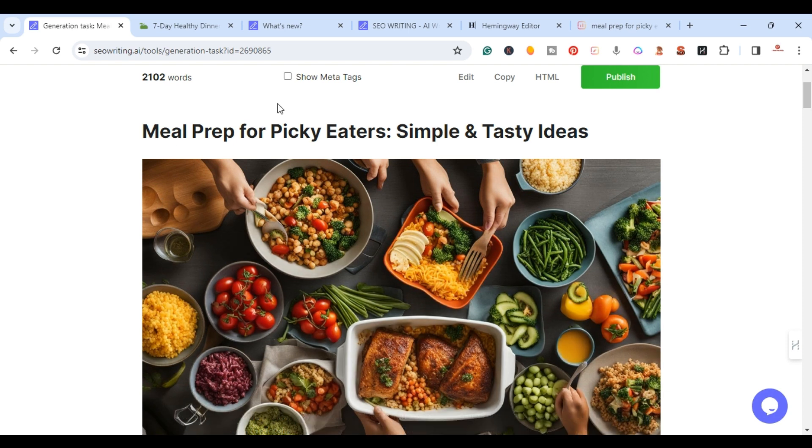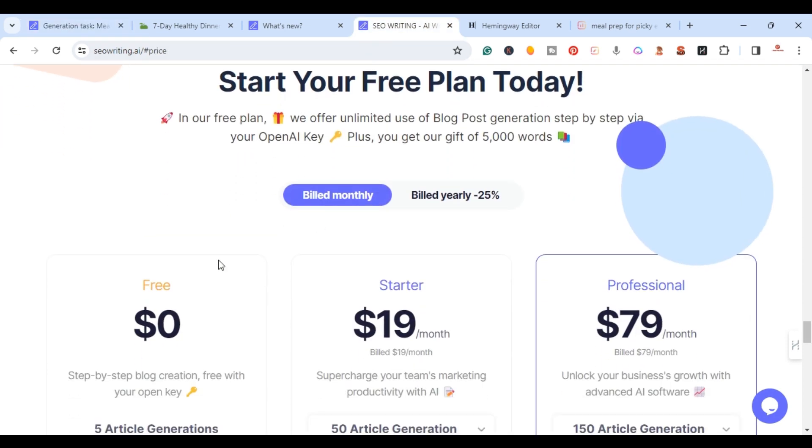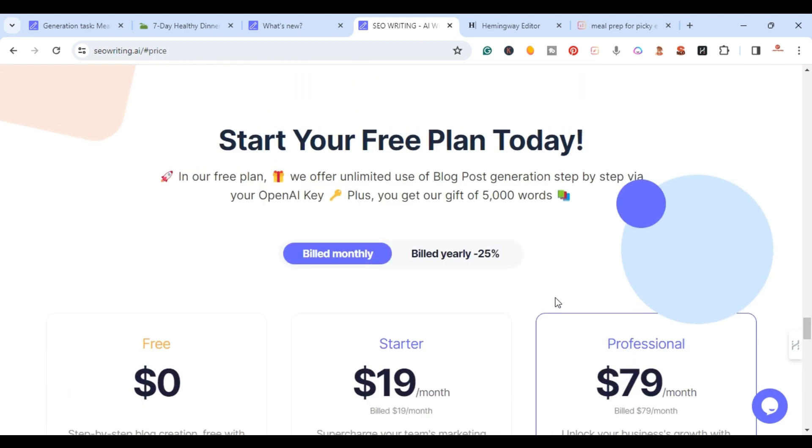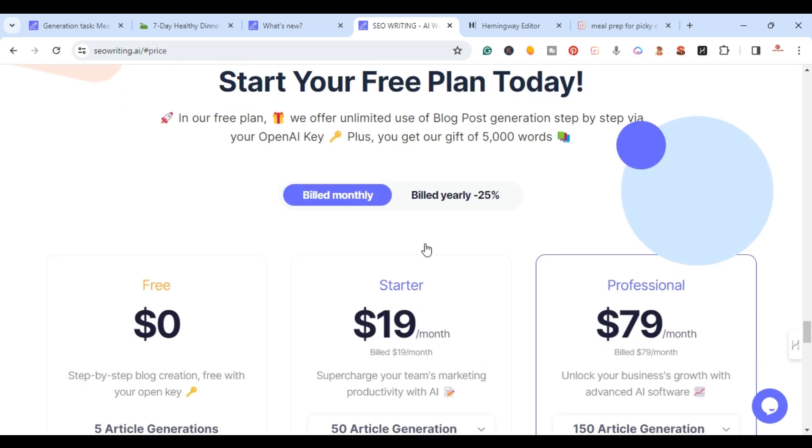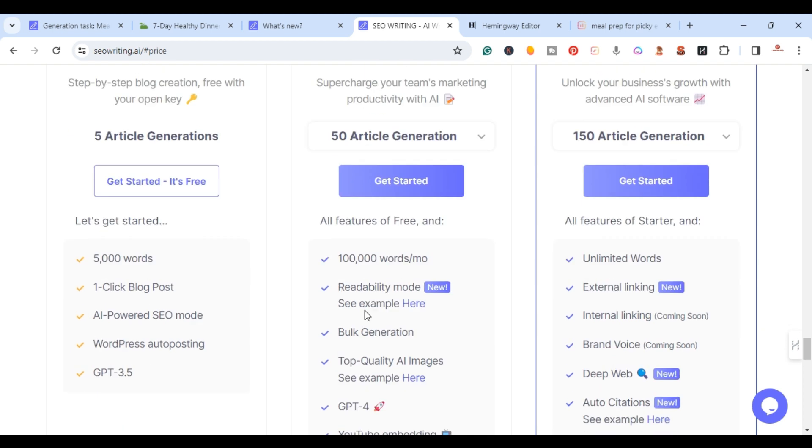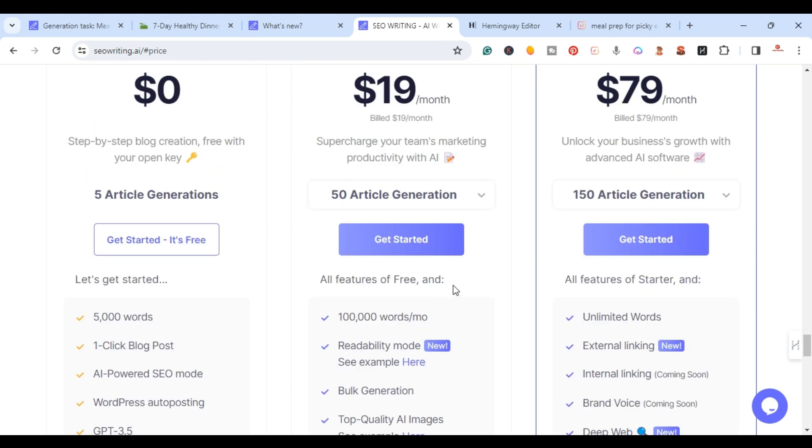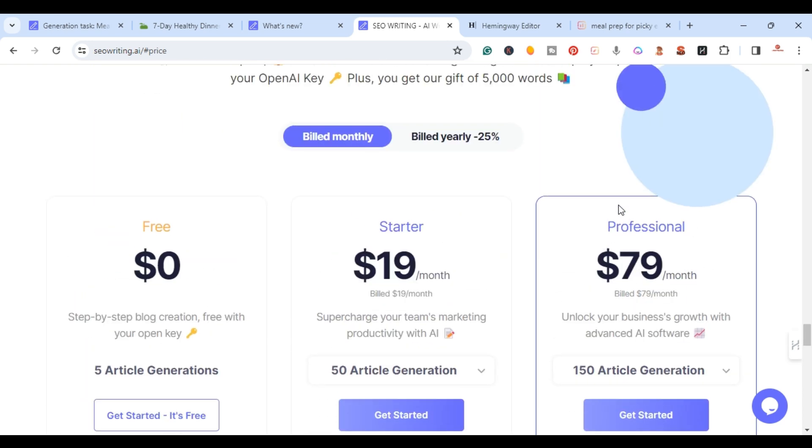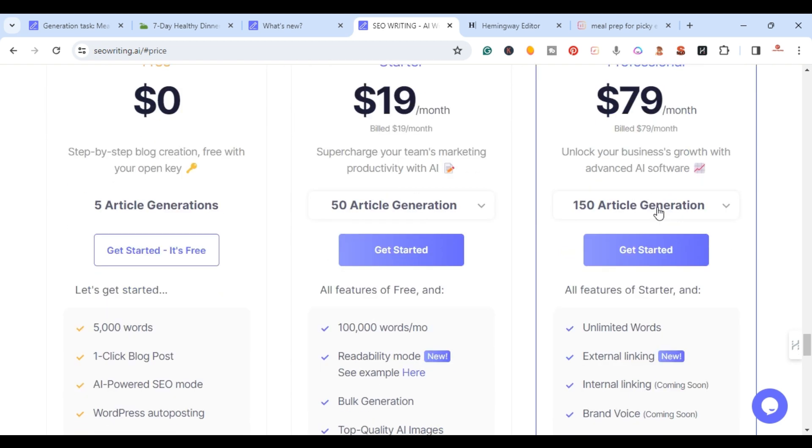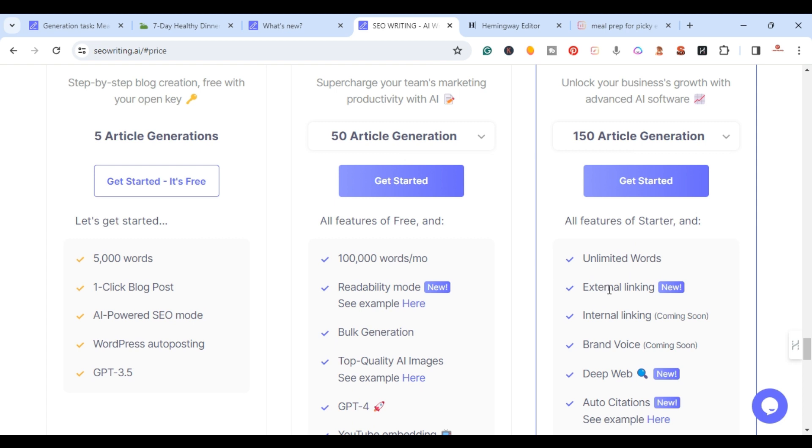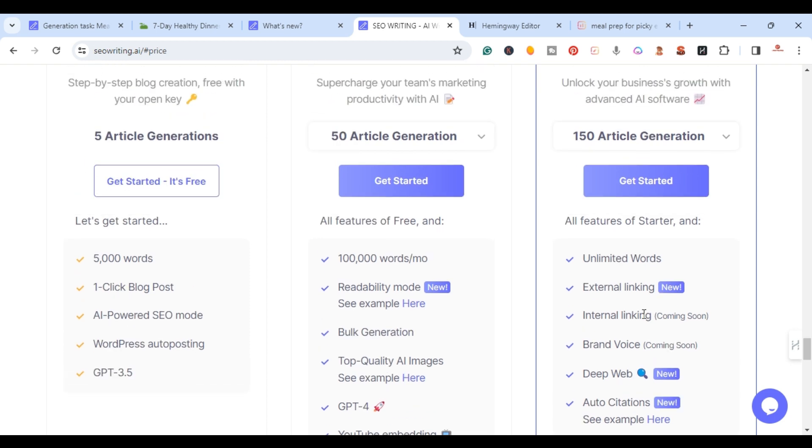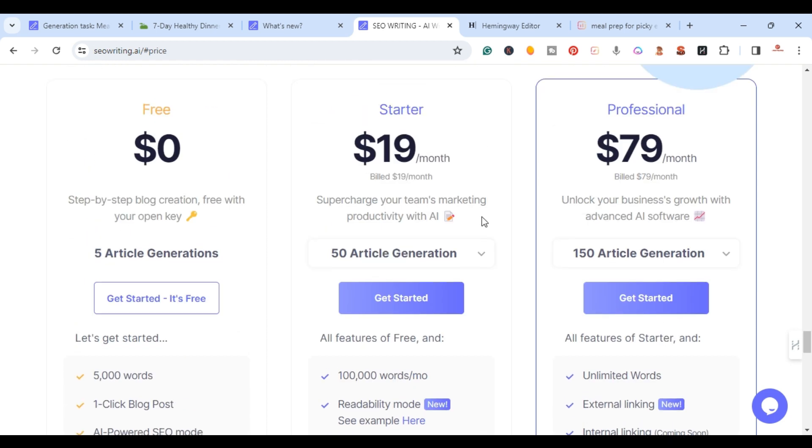The last thing I want to cover is their new pricing plans. Now they have the three pricing plans but they've changed a little bit. You can still pay billed monthly or yearly. They still have the free plan which you can try this product out anytime for free. They have the starter one - the starter one does include the readability mode. But the one now they have is the professional. Now with the professional you have the ability - unlimited words, you have the ability to do external linking, the deep web, web and auto citation here. They also have brand voice coming and internal linking coming. These two things are also going to be big updates.